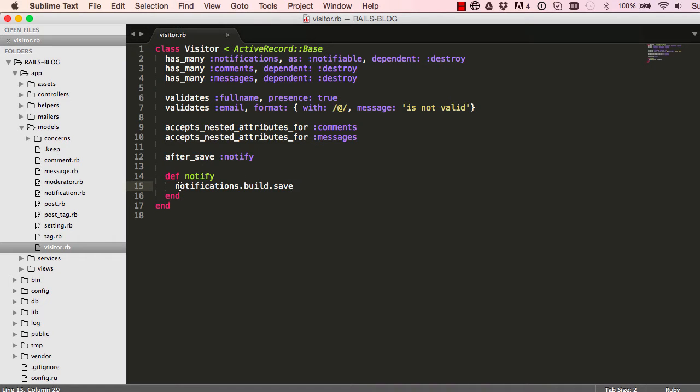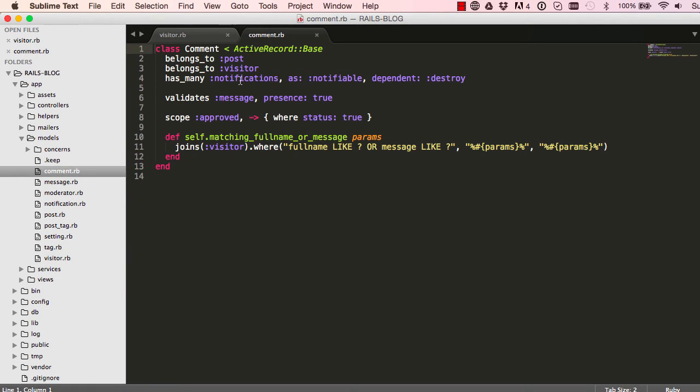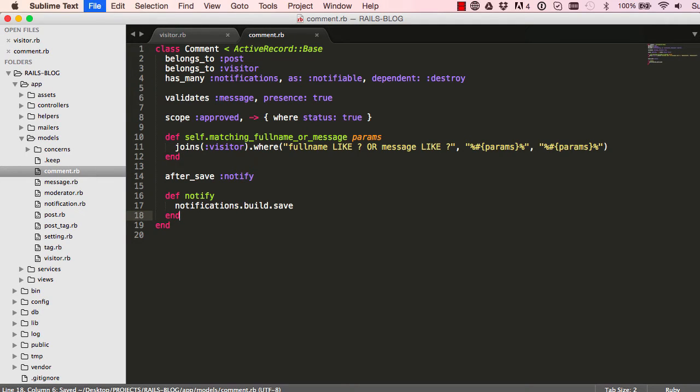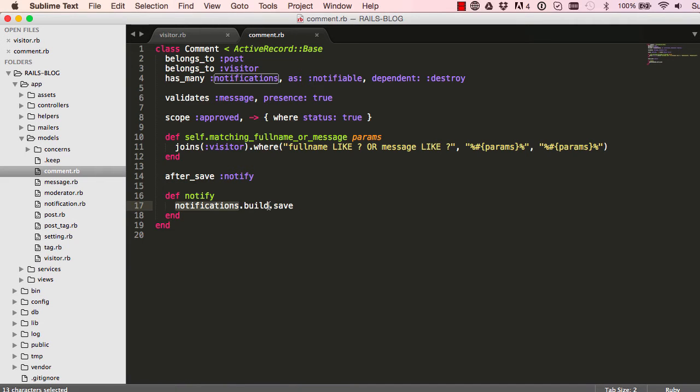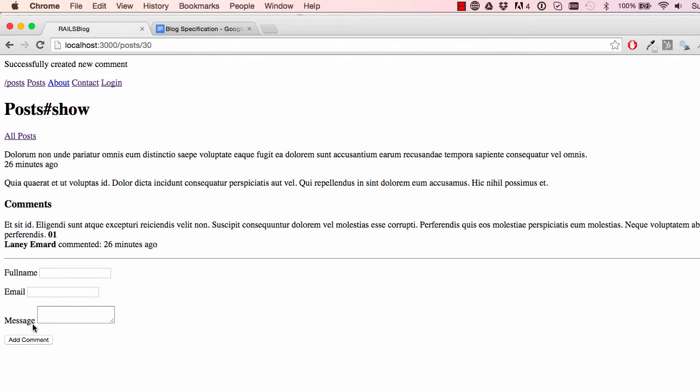Let's go and copy this. This is exactly the same. Go into our comments. Comments has many notifications, so we're all set to go. And when notify is called, it's going to build notifications and it should save.